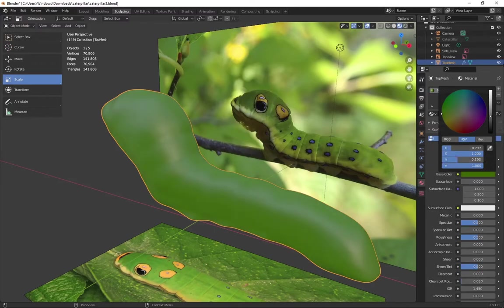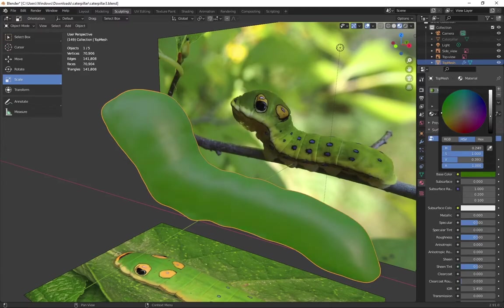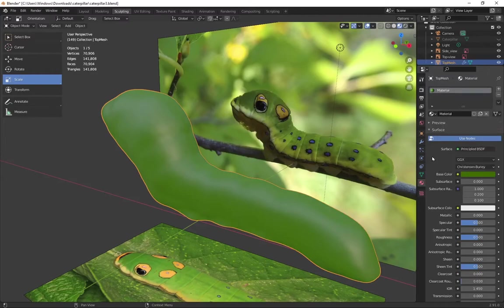Now I have full control over the color of that mesh. So if I want to make any quick adjustments, it's super easy.